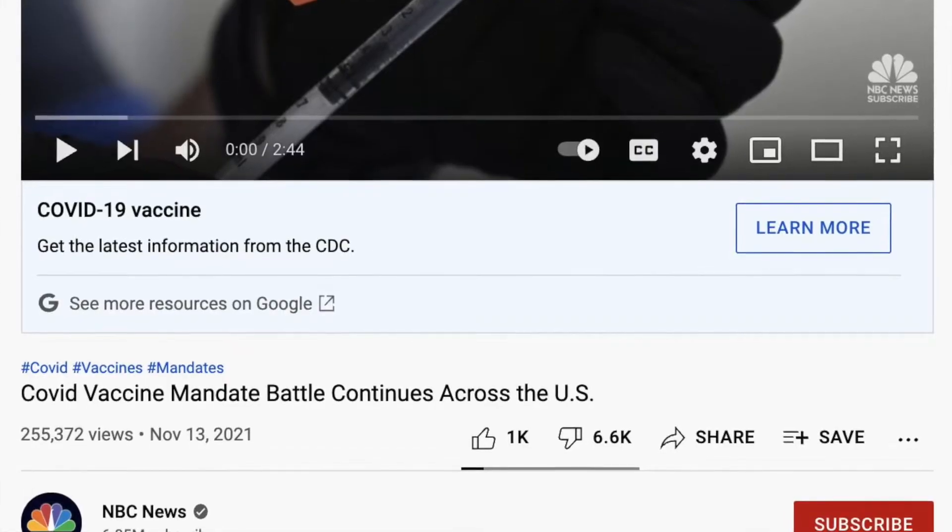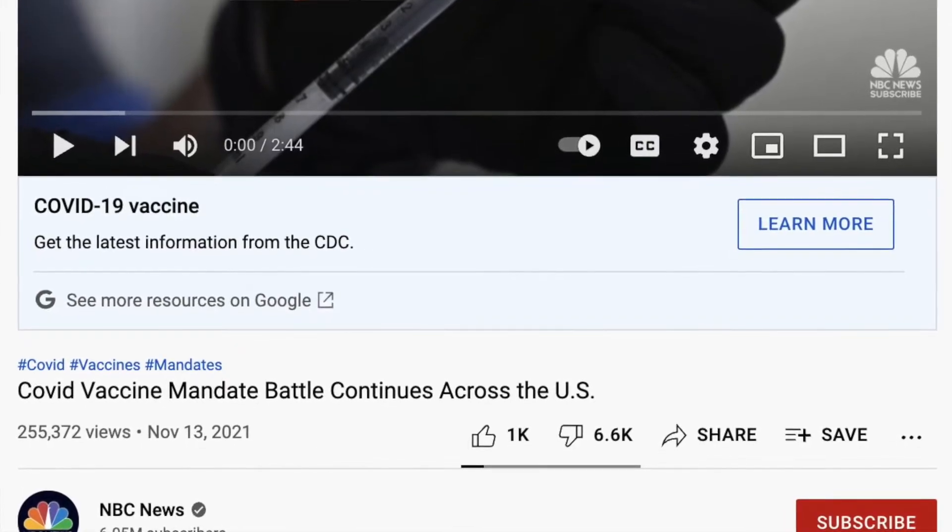The idea of removing the dislike button — I'm guessing they're going to dress it up as, oh, it's for mental health, we don't want people to be bullied, we don't want creators to feel bad about how their videos are doing. But this is completely politically motivated, and I knew it was going to happen.